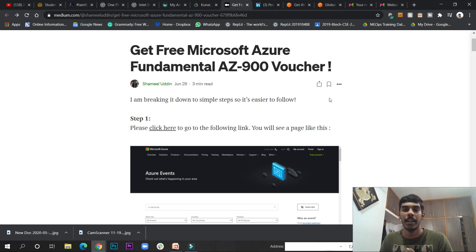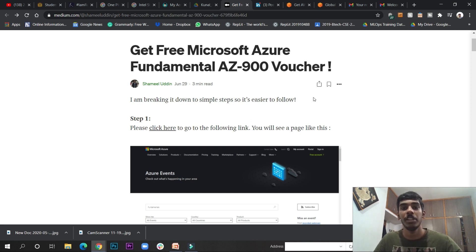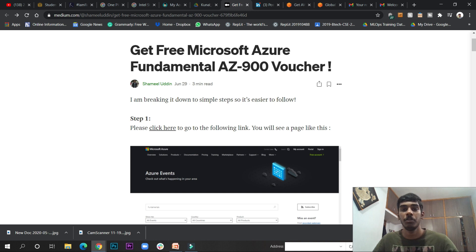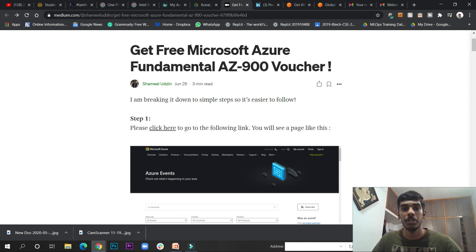Hey all, once again we are back with another surprising gift for you all. It means officially Azure — Microsoft Azure platform, if you know, it is a cloud platform, unlike AWS cloud, GCP cloud, it is also Azure cloud, it means a cloud platform.